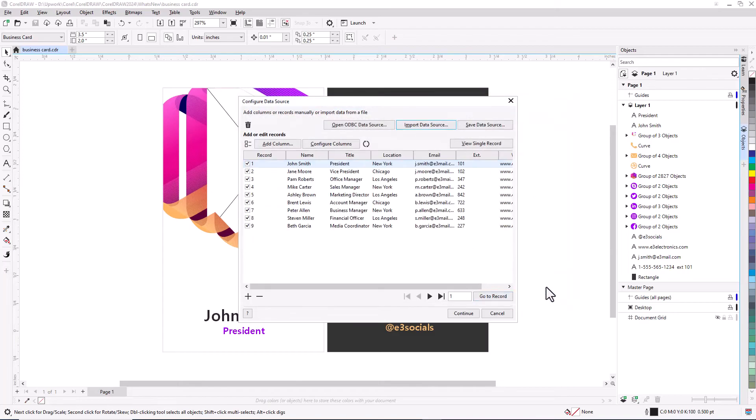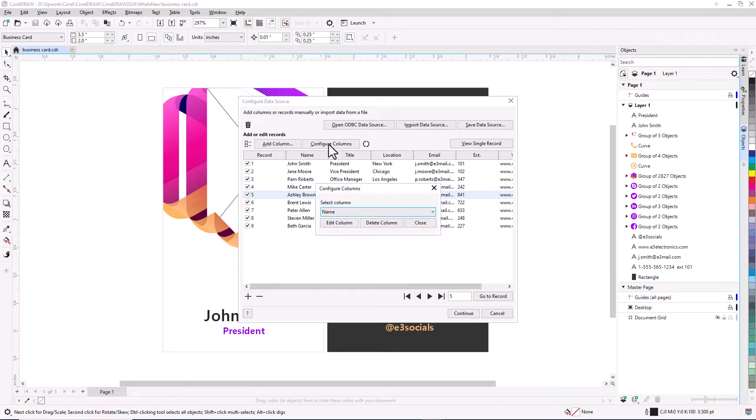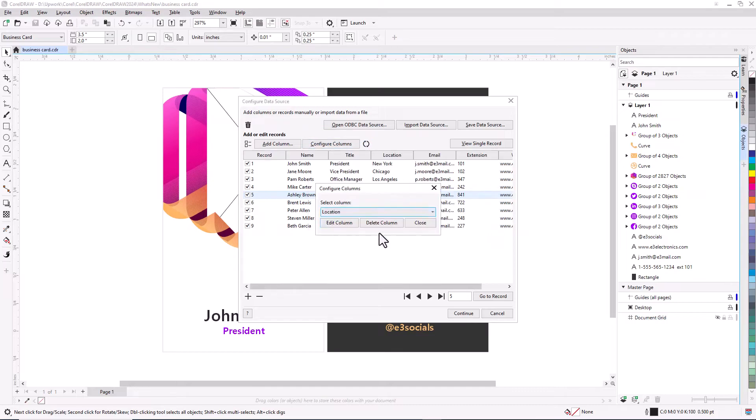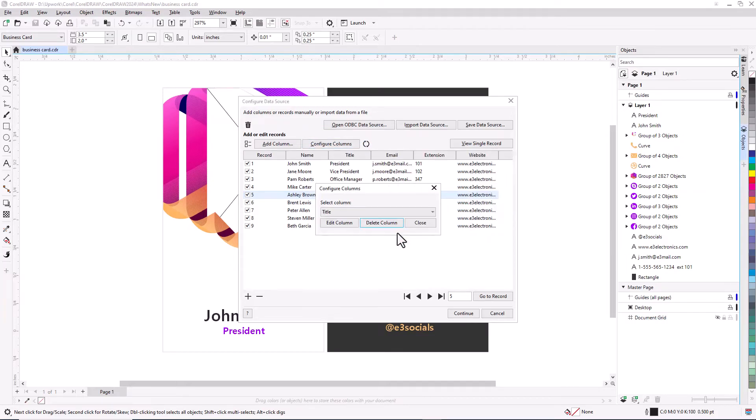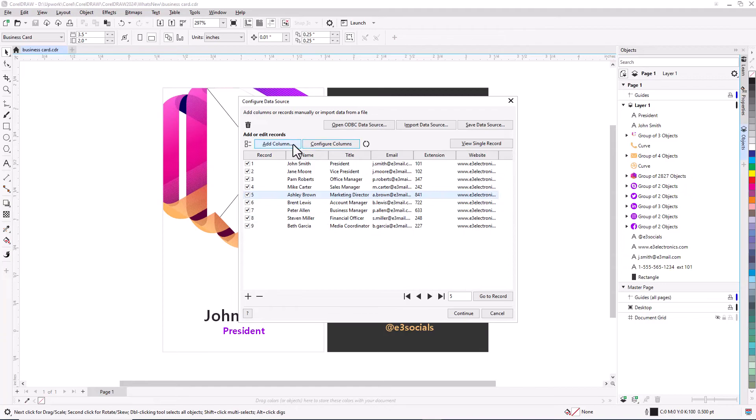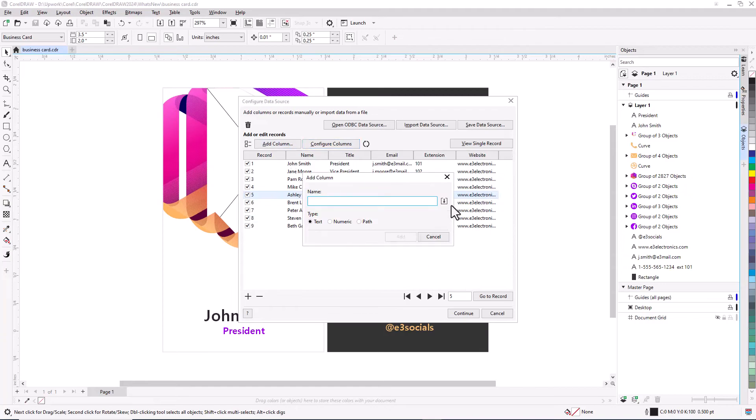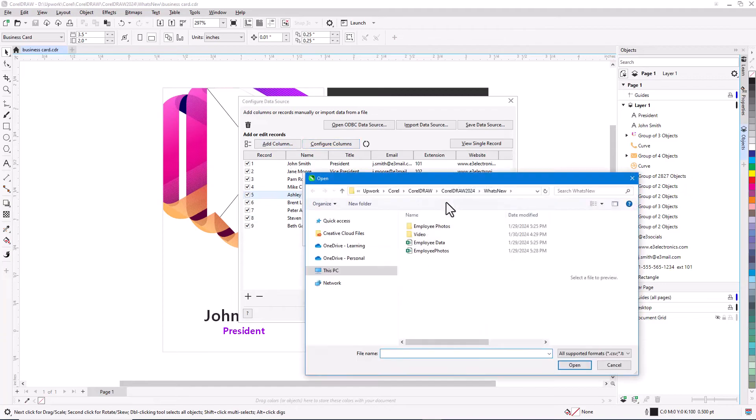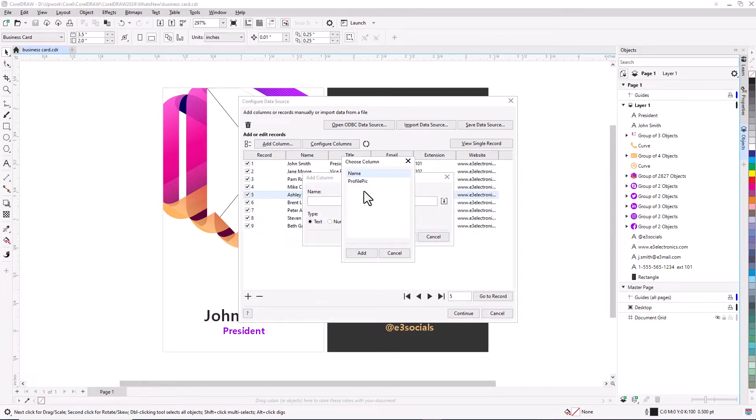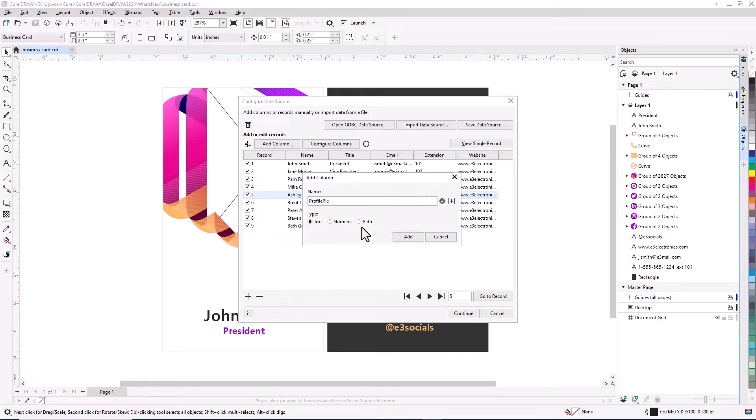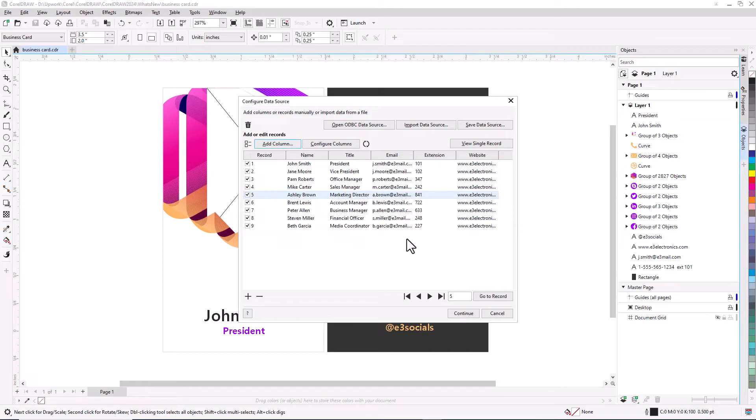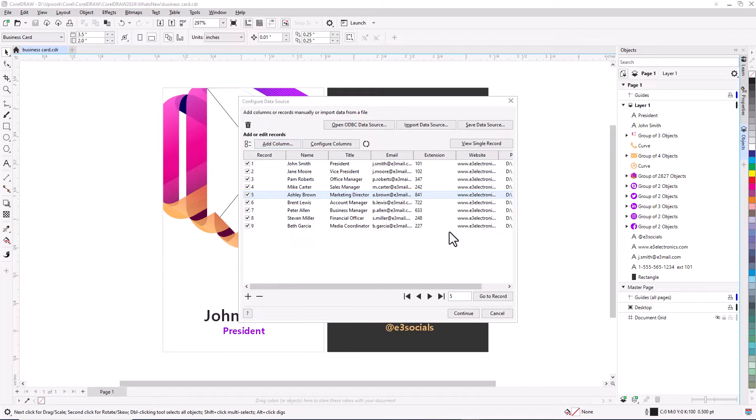Make changes directly in the Configure Data Source window, rename or delete columns, or add a column for data stored in another file. This added column is for profile photos, which are listed as path links. You can also add or remove entire records.